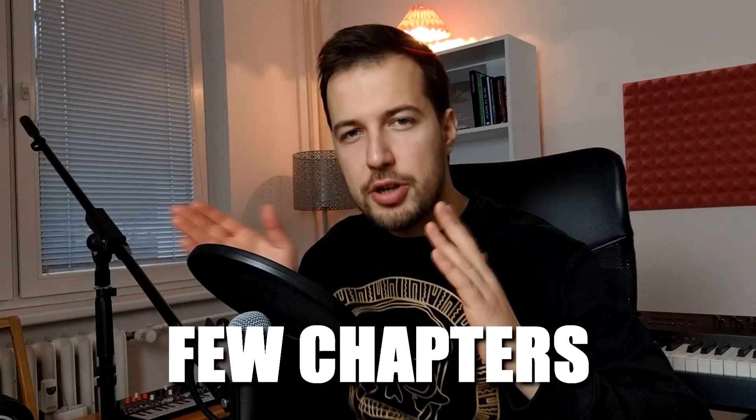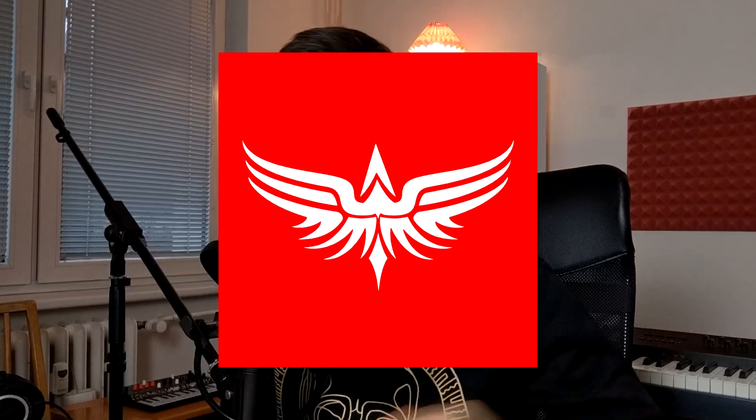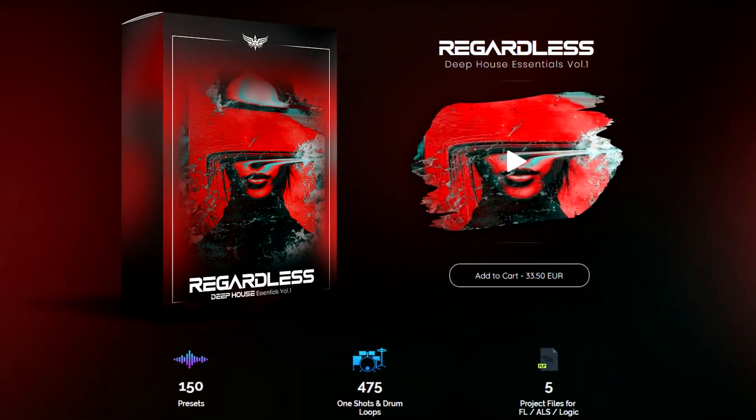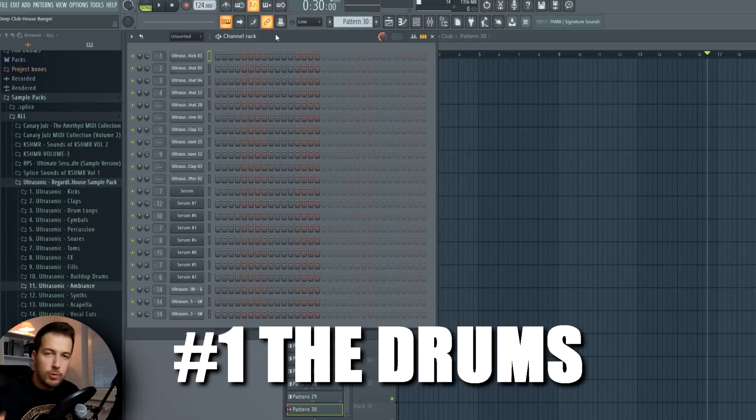I'm gonna break up this video into a few chapters and explain each element of the song individually. This video is brought to you by Ultrasonic Sounds and I made this entire track using their sample pack that you can get linked below. Let's get started with the most important element, which is the drums.